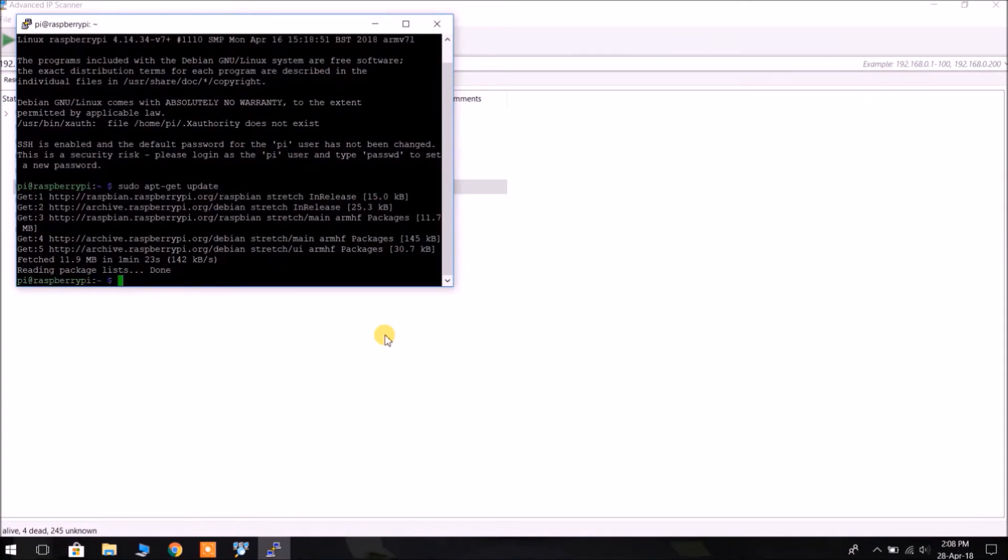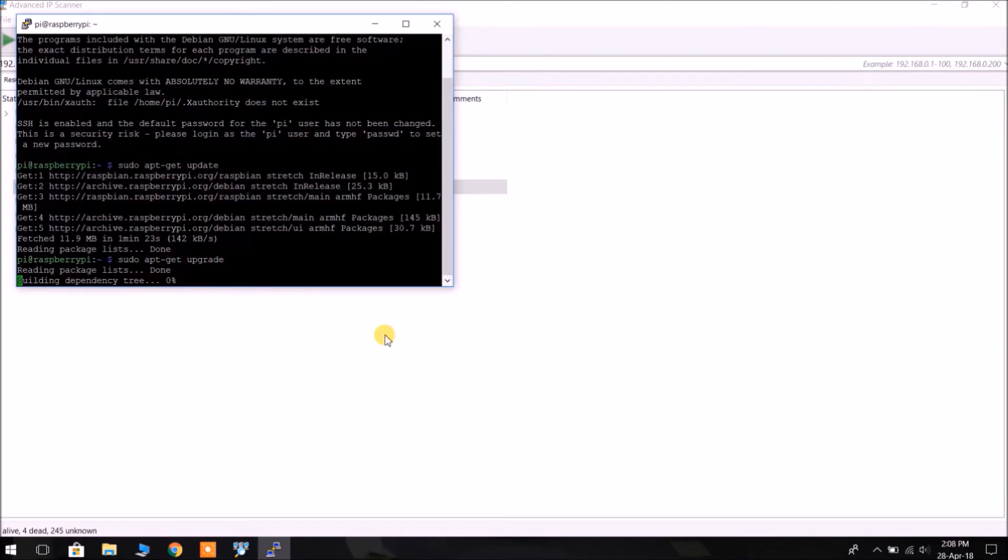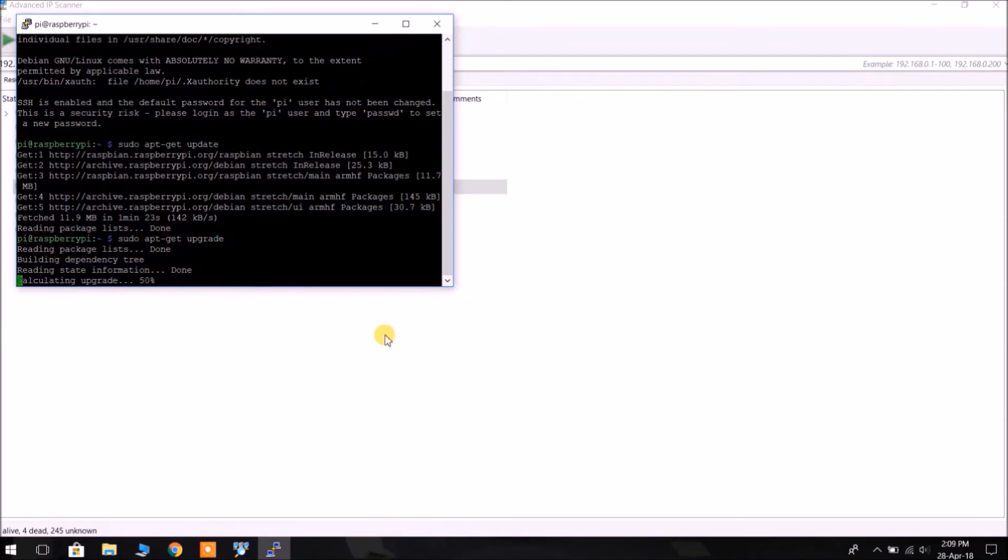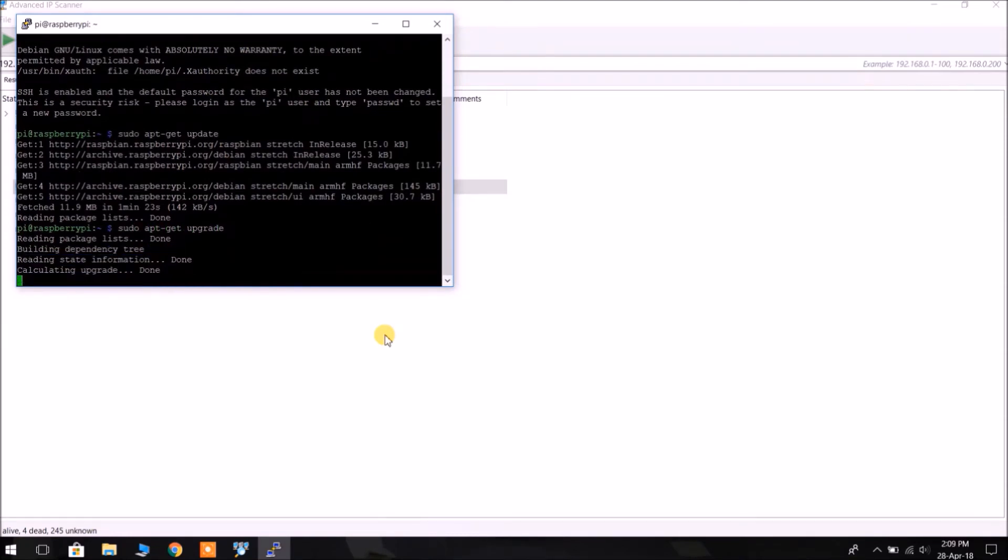Now type in sudo apt-get upgrade. We need to upgrade the Raspberry Pi software. It will also take a few minutes.